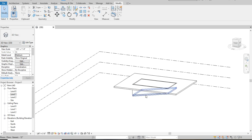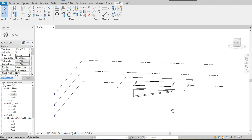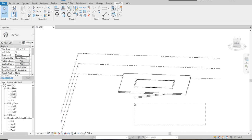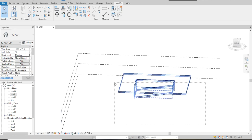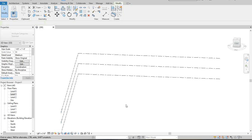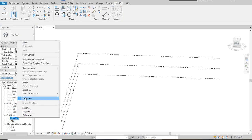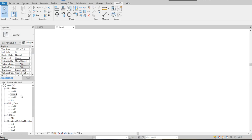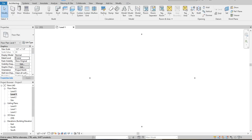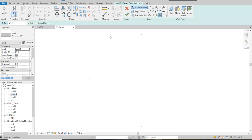I'm going to go ahead and delete this. I don't need that. Take that over so I can also go on and delete the view — I don't need a view anymore. Alright, so Level 1 is where we start.